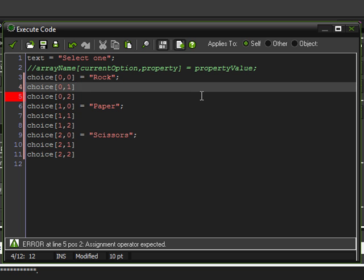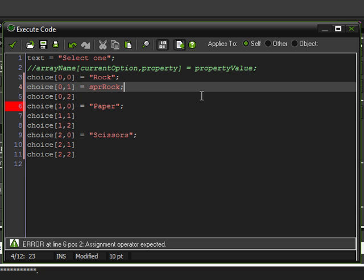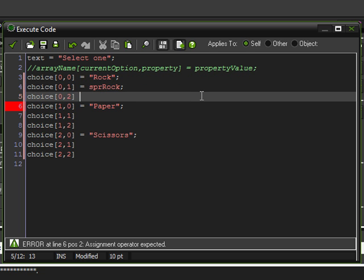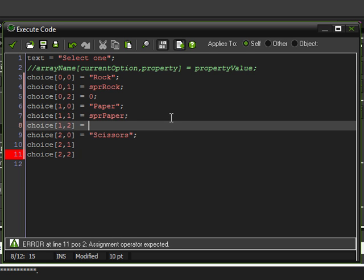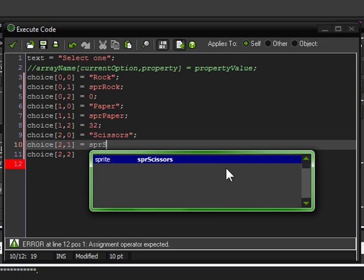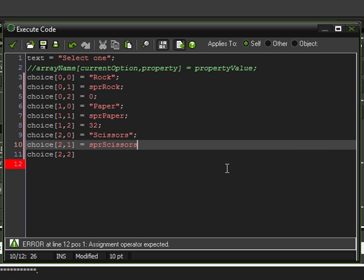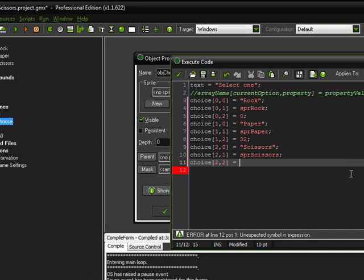Now, the first one, I believe, we said was the sprite name. So, sprite, rock. And then, the next one was the coordinates, the additional coordinate. So, zero for that one. And this one would be sprite paper. And this one would be 32. And then, right in here, we had sprite scissors. And this is 64.